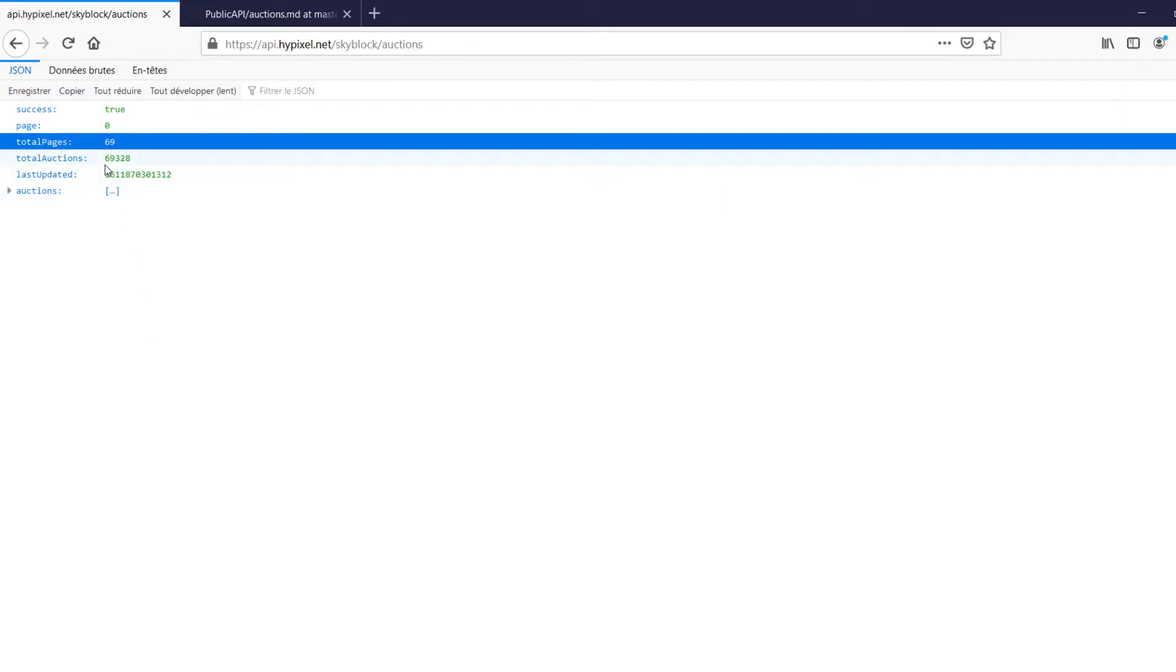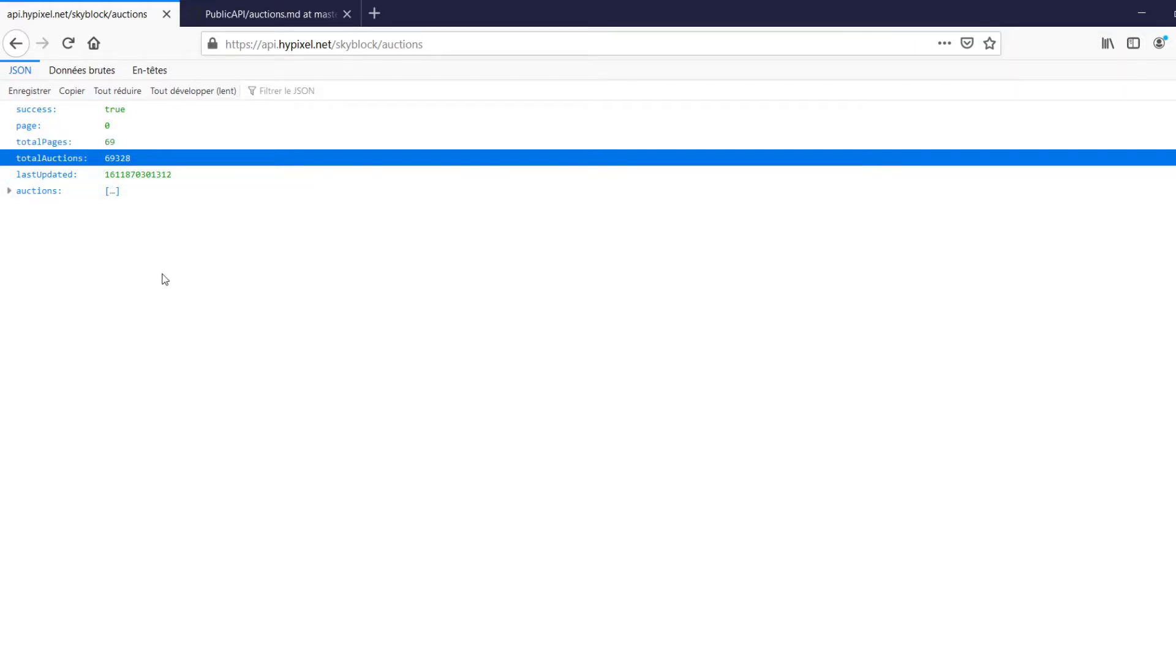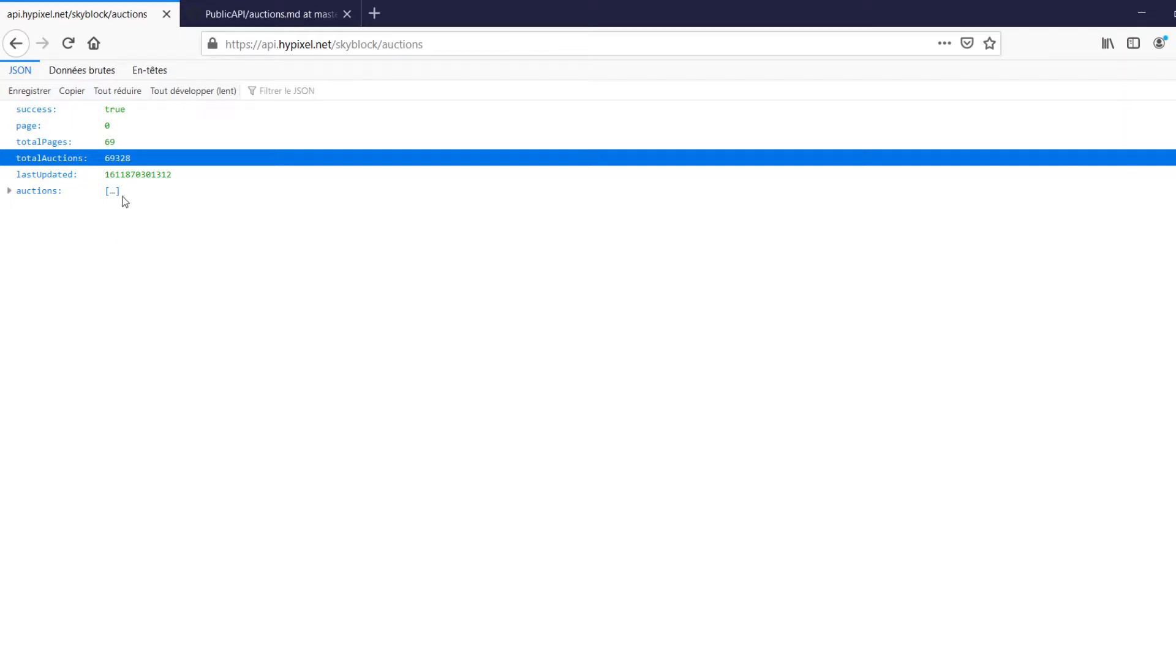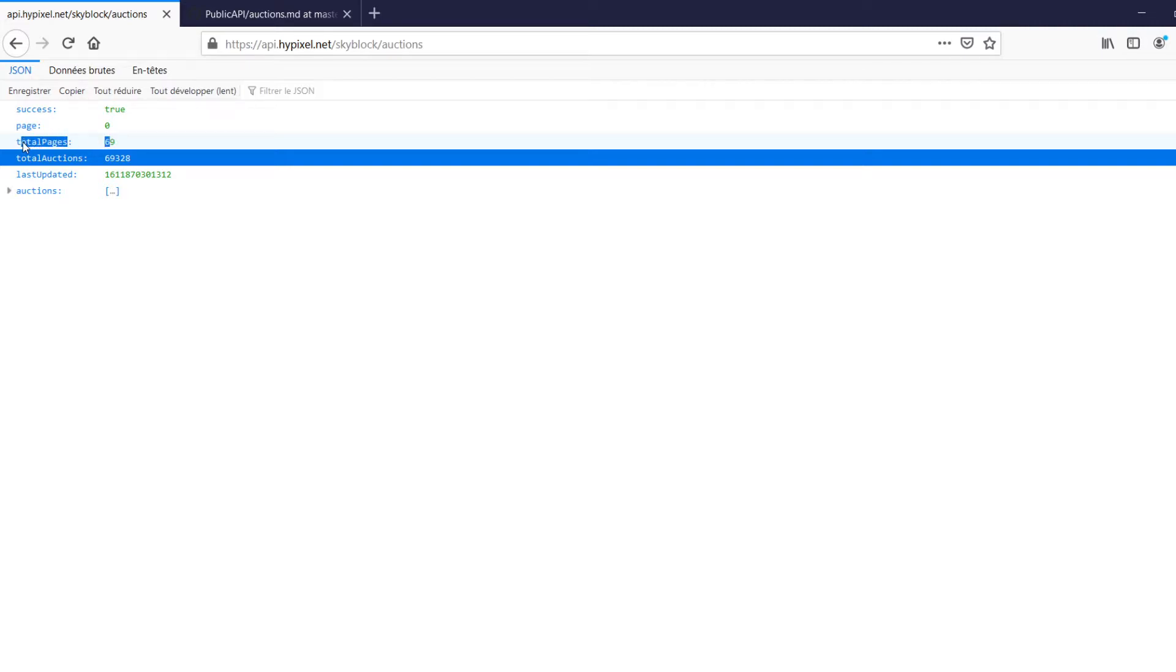And that works because the total auctions number, every page sends up to a thousand requests at once, at most. And so knowing that there's over 69,000 requests or total auctions, but less than 70,000, it'll be 70 total pages. So it's whatever the thousand count here, 69 plus one. That's how many total pages there are. So this isn't the total amount of pages. This is actually the highest index page that you can request.